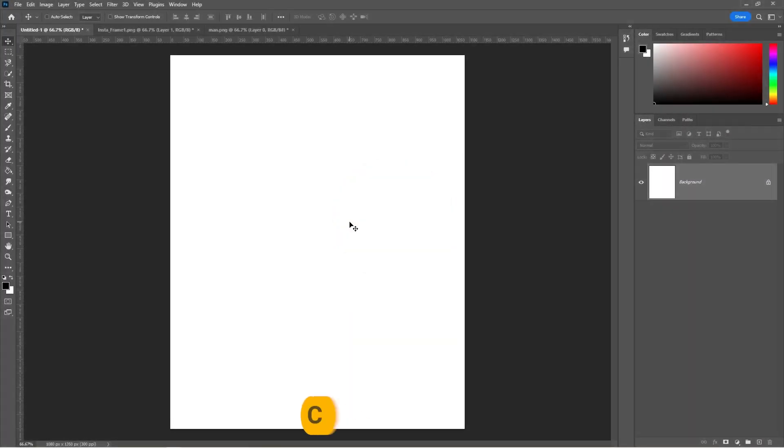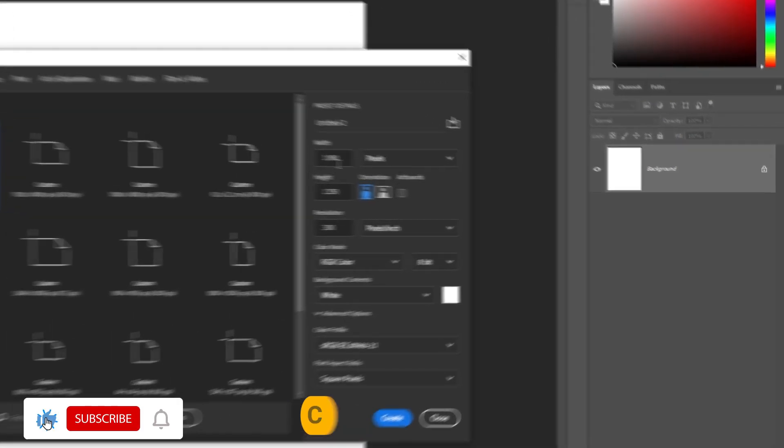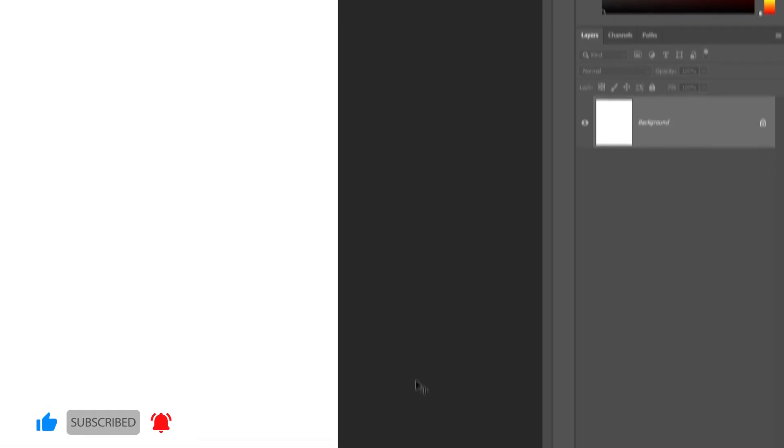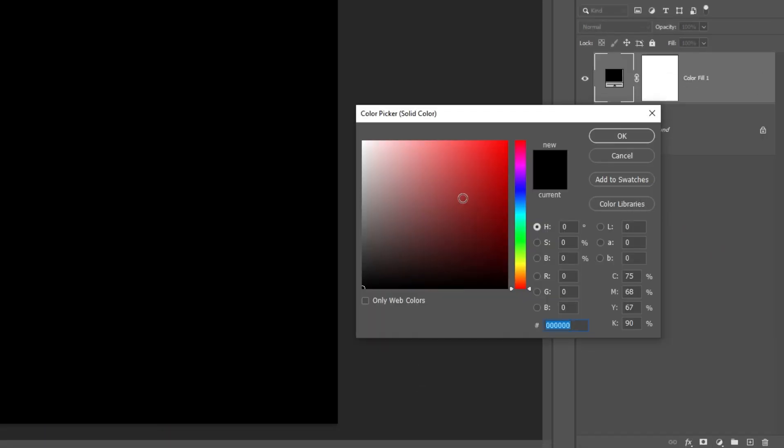Press Ctrl N to create a new document with these settings. Add a solid color adjustment layer. Pick a color.